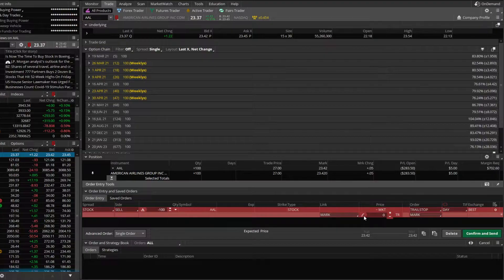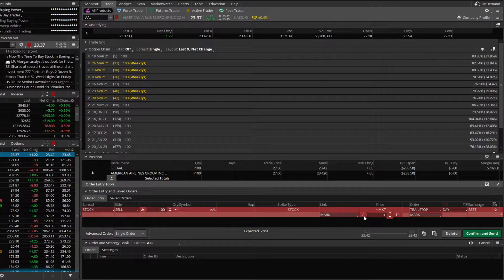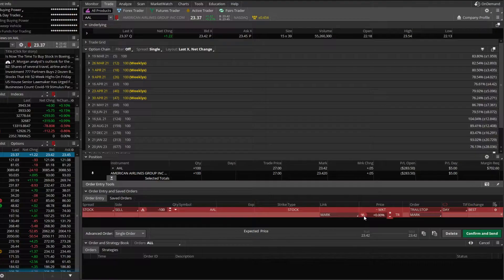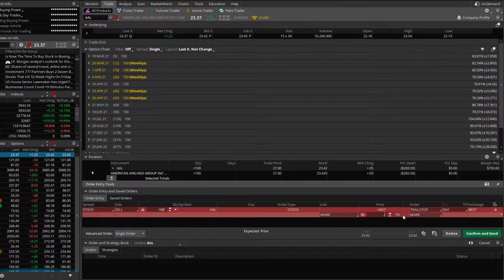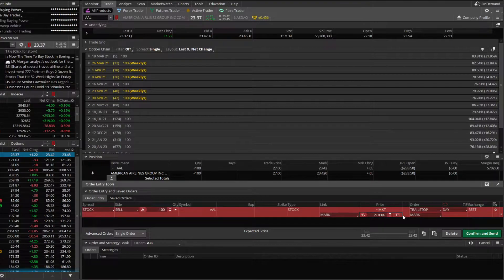So we're going to click on it. That'll change it to ticks, which is going to be for futures contracts. We'll click on it one more time and switch it to percentages. From there, we're going to type in negative 5%. And there we go. We're good to go.